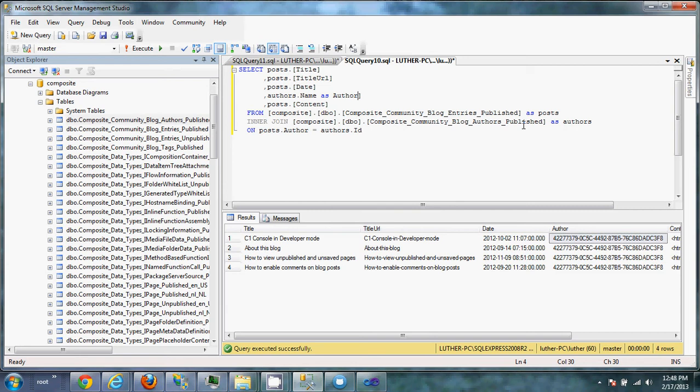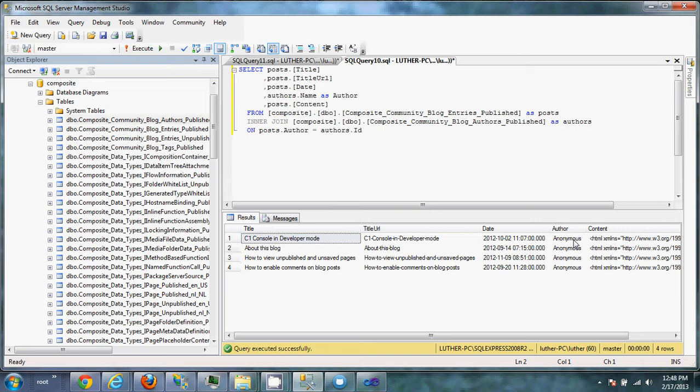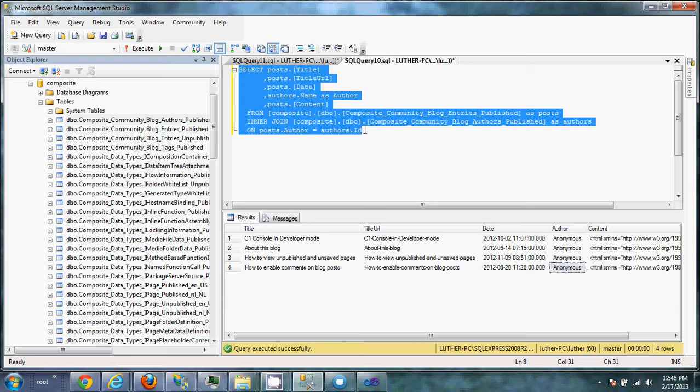So we're going to run it. And now we're seeing instead of a GUID, we're getting an actual name value. So our SQL is working. I want to copy that. Jump back to Sitecore.